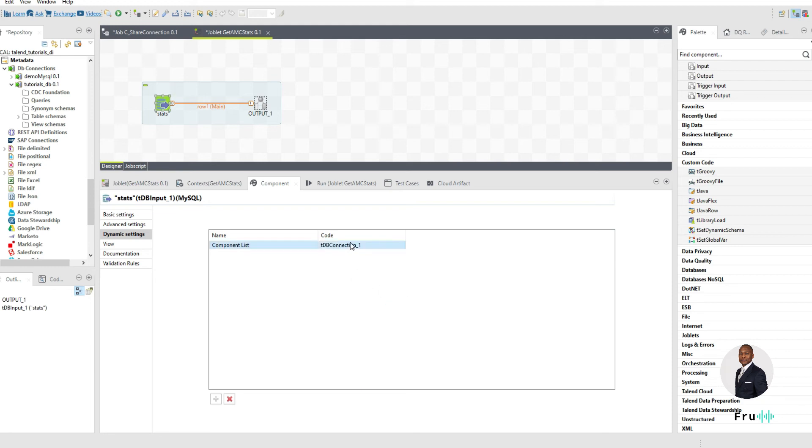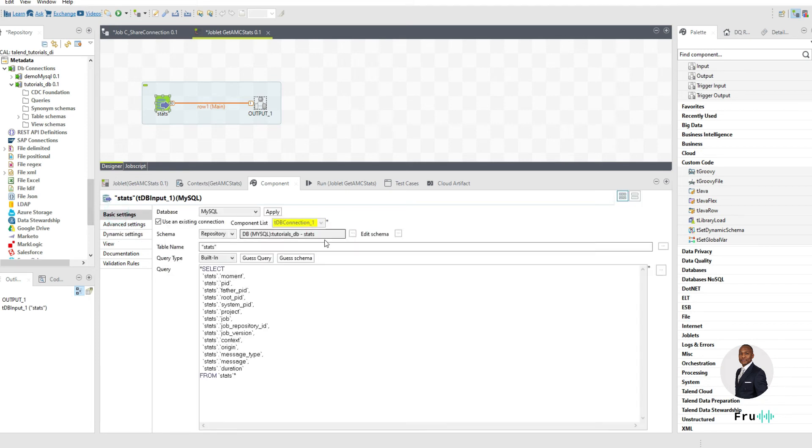And you can also make this into a context variable and make it more dynamic. But in this case, I'm typing it as such. And we want to type it without quotes. We're not really putting any quotes in there.